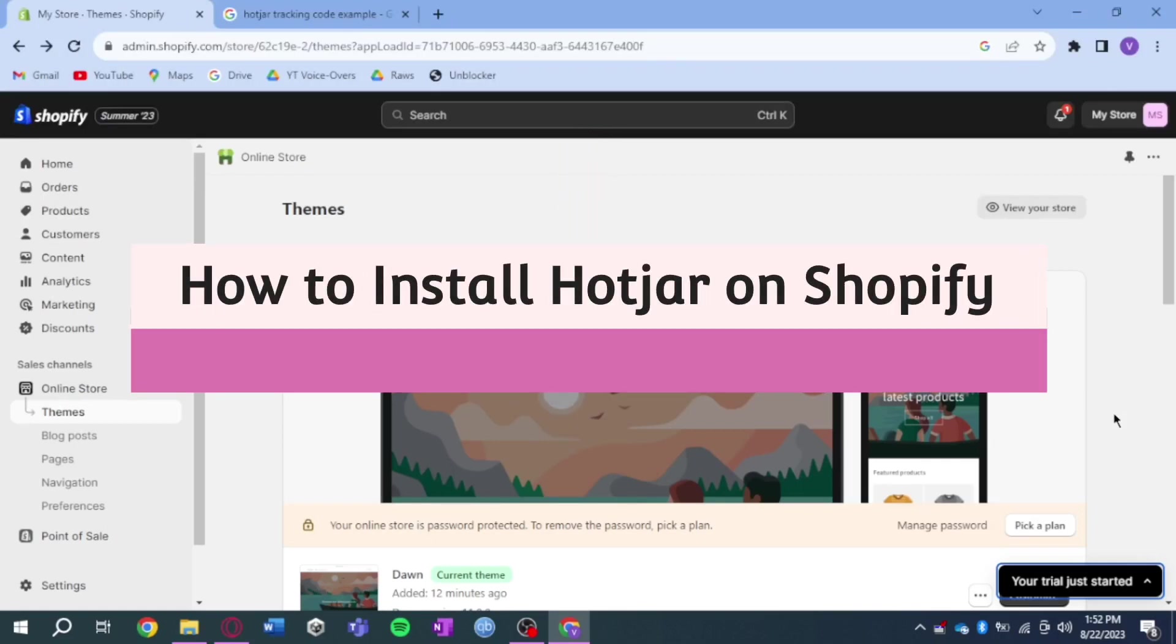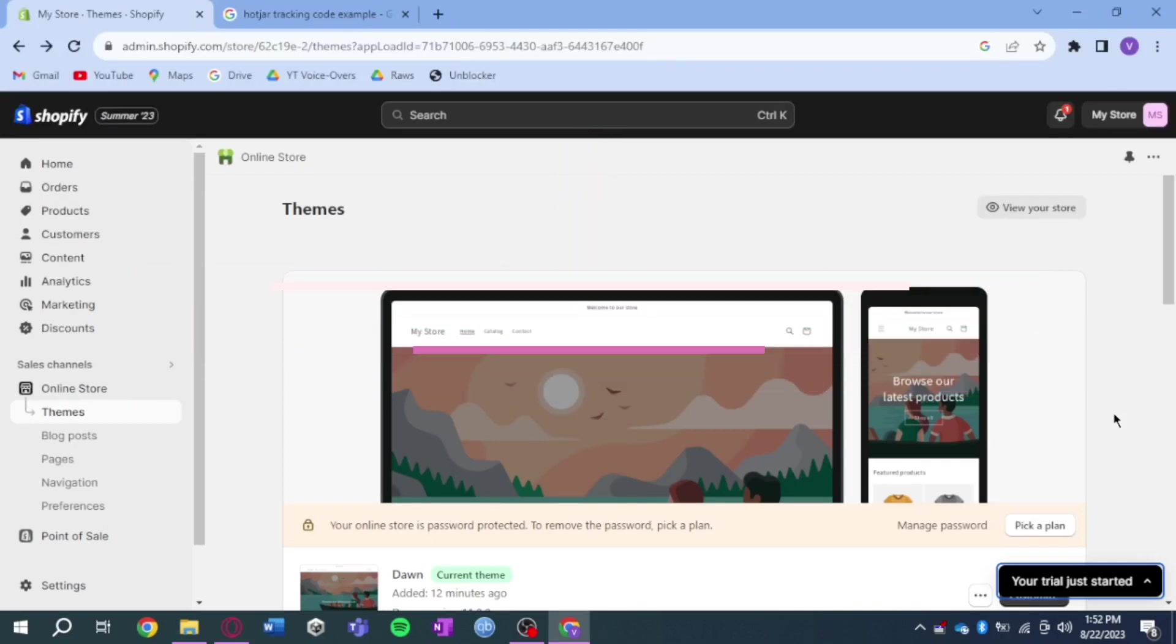How to install Hotjar on Shopify. Hi guys, in this video I'll teach you how to install Hotjar on Shopify. If you want to learn how it's done, just watch this video until the very end. It's pretty quick and simple, so let's go.